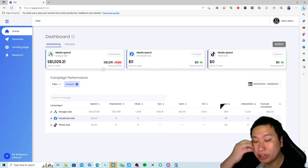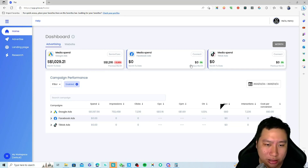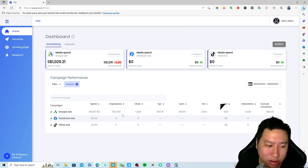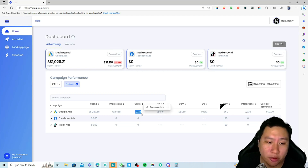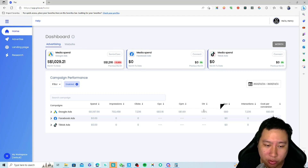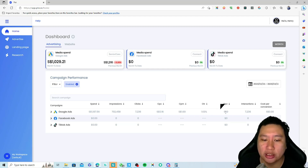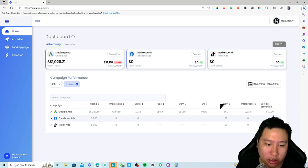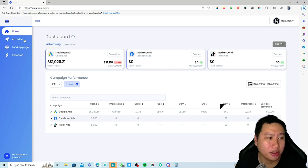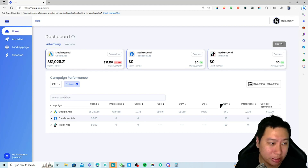You can also look at the advertising section, where I've connected Google Ads — and you can also connect Facebook Ads and TikTok Ads. Right now it's just Google Ads, but I can see the spend, how many impressions I've had, the number of clicks, cost per click, average cost per click, cost per 1,000 impressions, click-through rate, cost per view interactions, and cost per conversion — all over roughly the past 30 days.